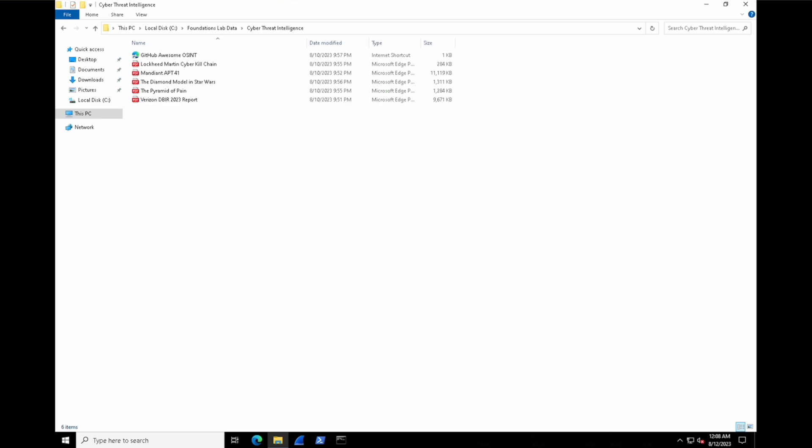One of which is the Verizon Data Breach Investigations Report. It's an annual publication by Verizon, and it provides in-depth analysis and insights into the current cybersecurity landscape. Let's jump in and do a little analysis on it. You should find it inside of your lab data folder. Just double-click the Verizon DBIR 2023 report.